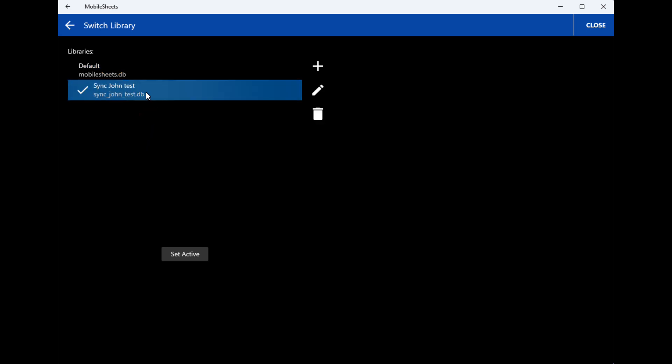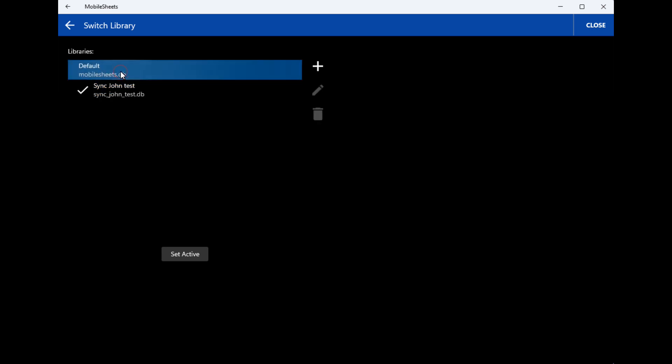Then when you do sync back and forth, you can select the library, make sure you're on the right library you're going to sync to. So you can make up a new one, a blank one, and you can sync all of your sheet music over to the new one you've created, the blank one.